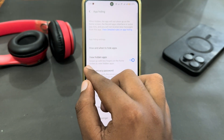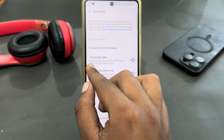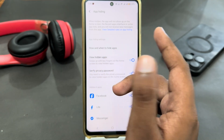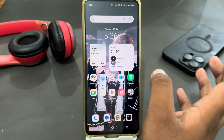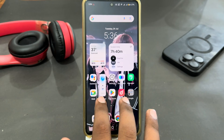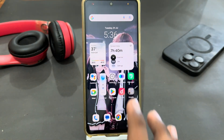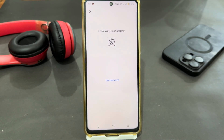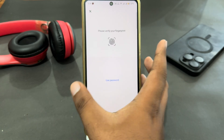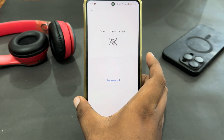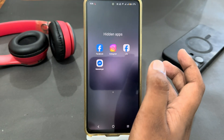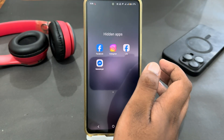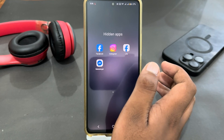Then look for the hint which tells you how to access your hidden apps: swipe up with two fingers on the home screen to view hidden apps. So go to the home screen, swipe up with two fingers, and you'll get that interface. Verify yourself by entering your password or fingerprint, and then you will see your hidden apps.